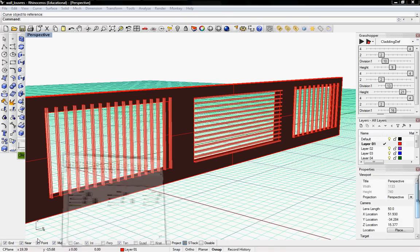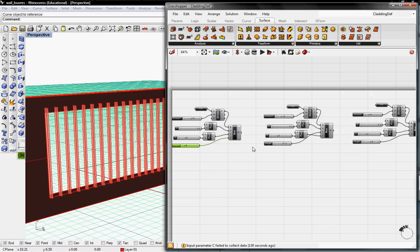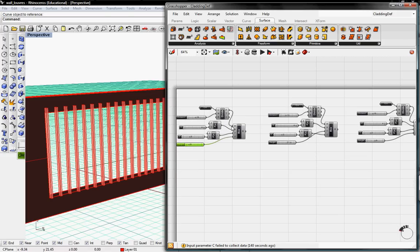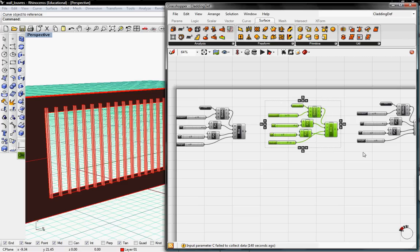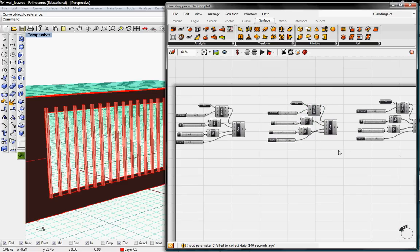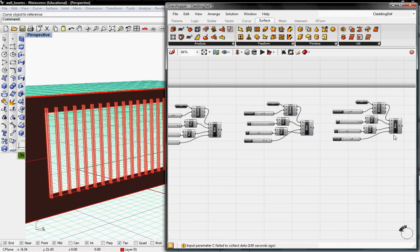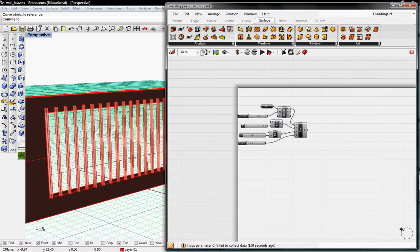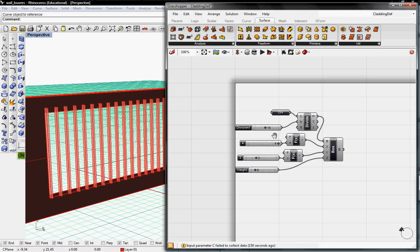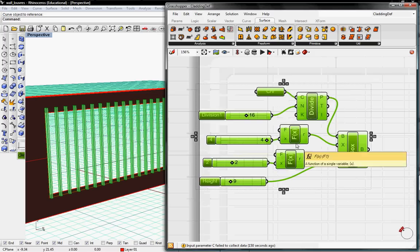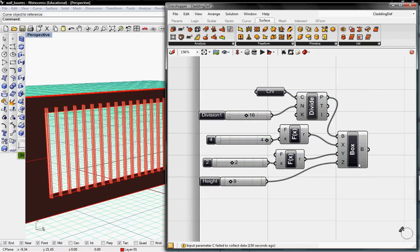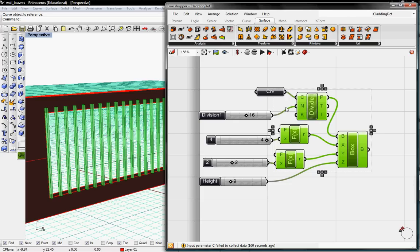We'll pop open Grasshopper and you can see what's going on here. We have these three individual definitions, all for those three claddings. I'll go ahead and delete these two and zoom into this one right here. It's a few simple buttons, and I'll go ahead and delete the meat of it so we can walk through it.